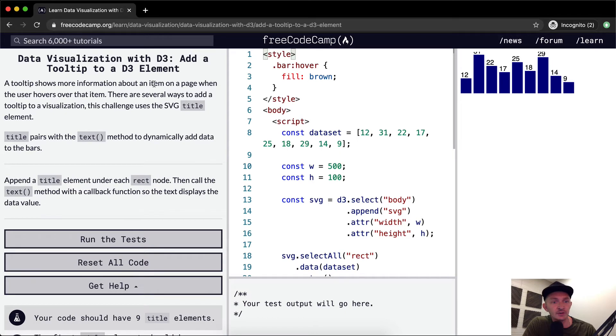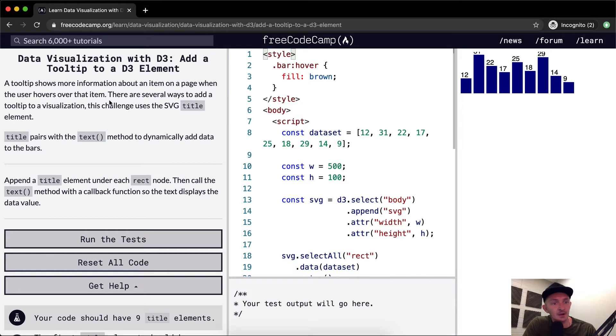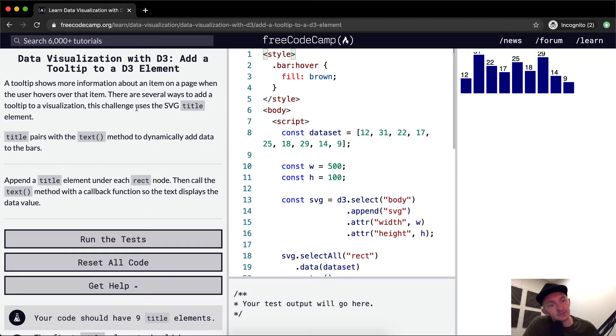The tooltip shows more information about an item on a page when the user hovers over that item. Right now we've got the hover but we don't have a tooltip. There are several ways to add a tooltip to a visualization. This challenge uses SVG title elements.